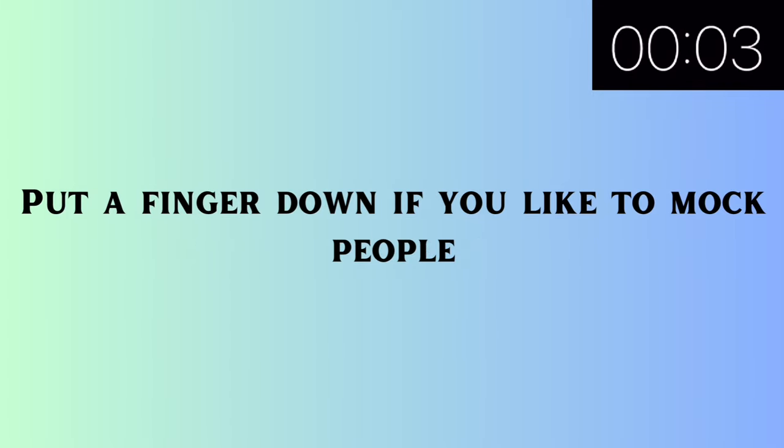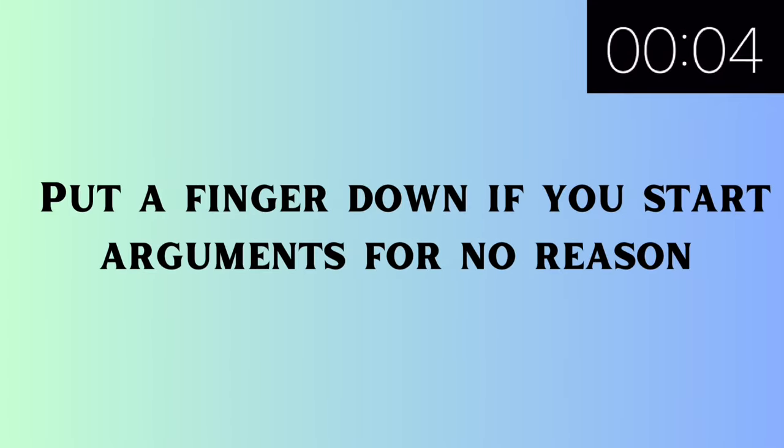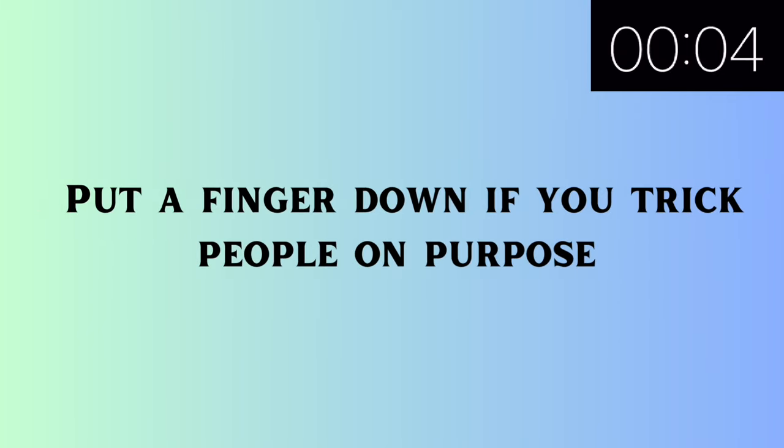Put a finger down if you like to mock people. Put a finger down if you start arguments for no reason. Put a finger down if you trick people on purpose.